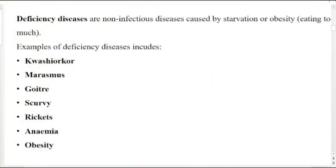So let us now look at the examples of deficiency diseases. We have Kwashiorkor, Marasmus, Goiter, Scurvy, Rickets, Anemia, Obesity, and so on and so forth. These are the examples of deficiency diseases.